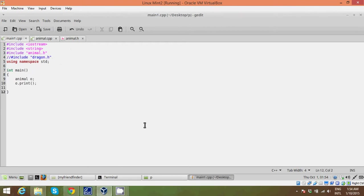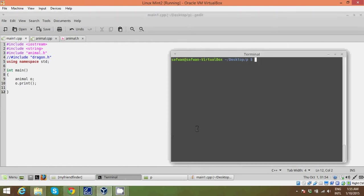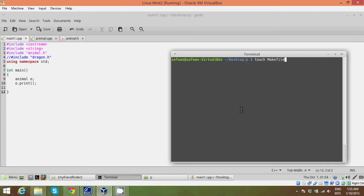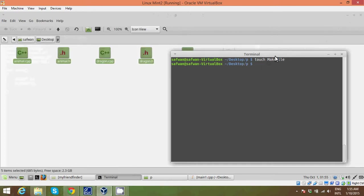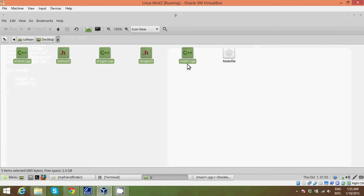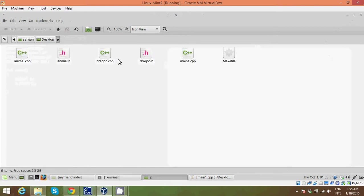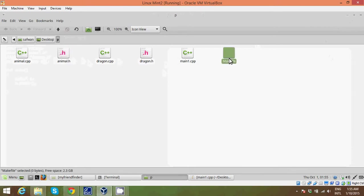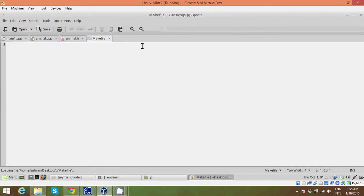So let's start with the main makefile. Go ahead and write makefile. Make sure to start off with a capital M because that's how it does. So once you've made the makefile, the makefile is in my file directory where I have my main and animal class. As you can see I have a makefile here. Let's just open that.